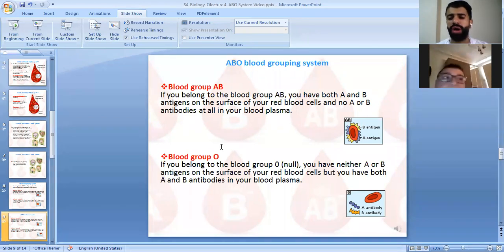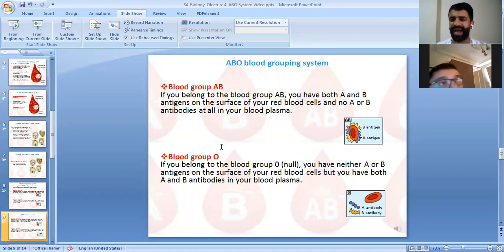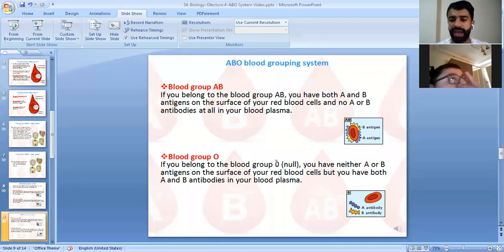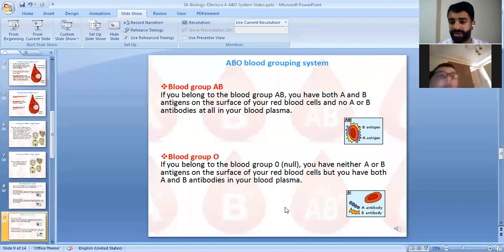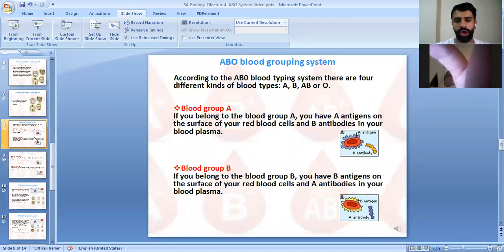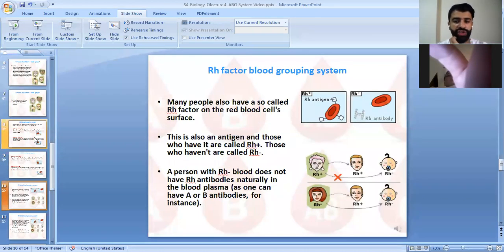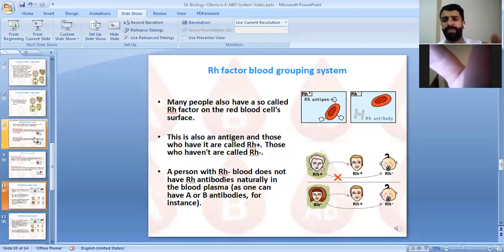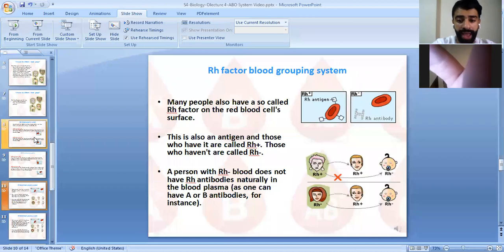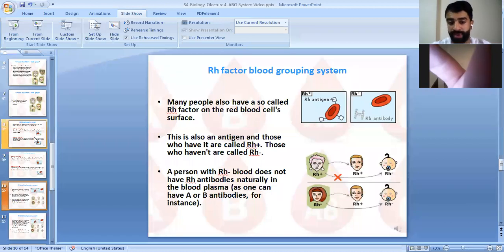Blood group O is also called the null group because it has no antigens — neither antigen A nor antigen B. However, blood group O has both antibody A and antibody B. Moving to the Rh factor: it determines whether you are positive or negative. If you have the Rh antigen, you are positive; if you don't, you are negative.